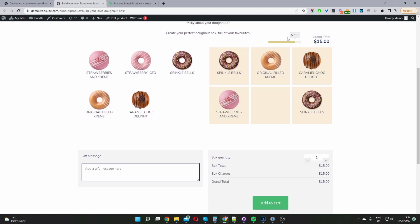Here we've got this progress bar showing them how much they should be adding to their cart as well. We can see the grand total. Currently I've set this mix and match product as a fixed price. You can set it per item as well.